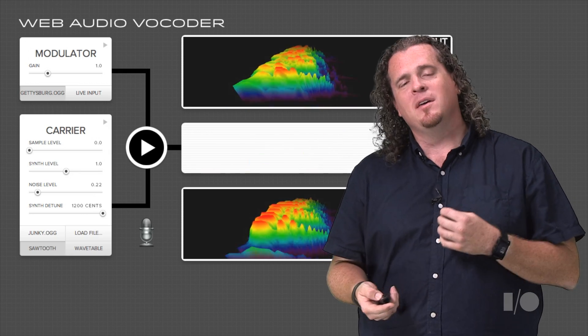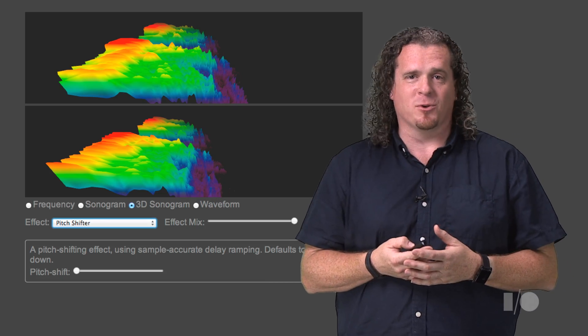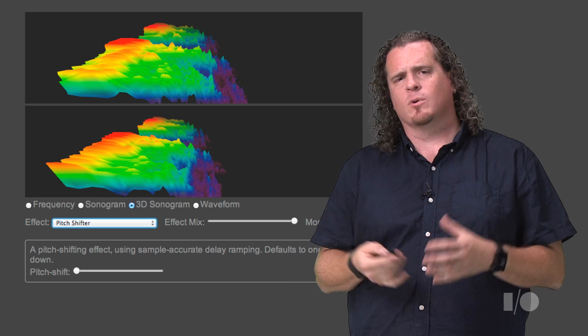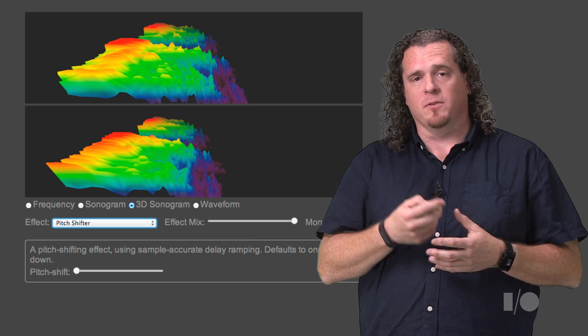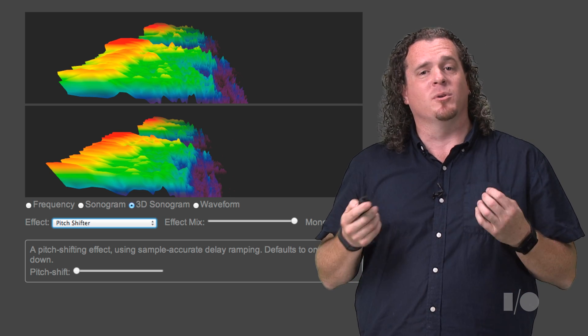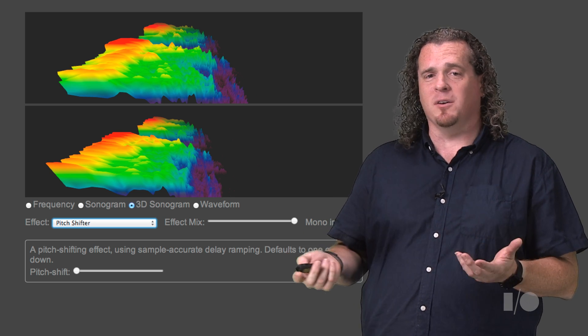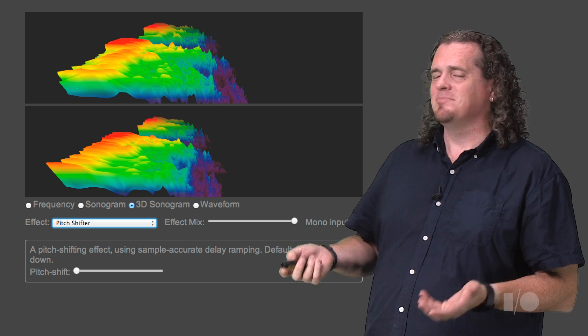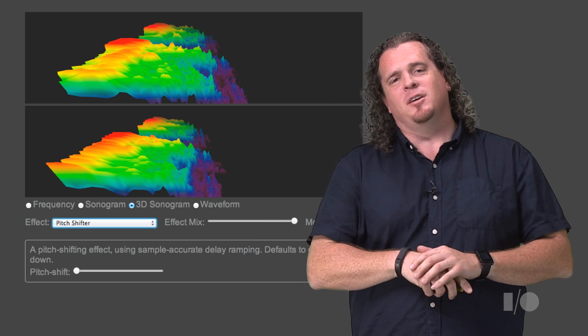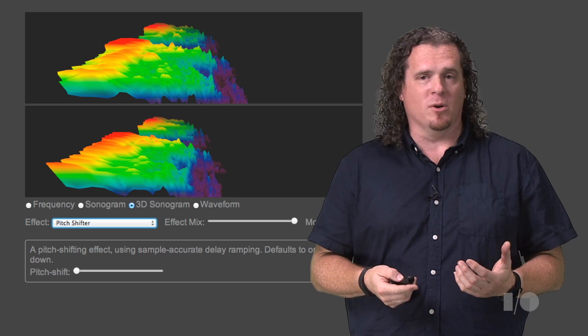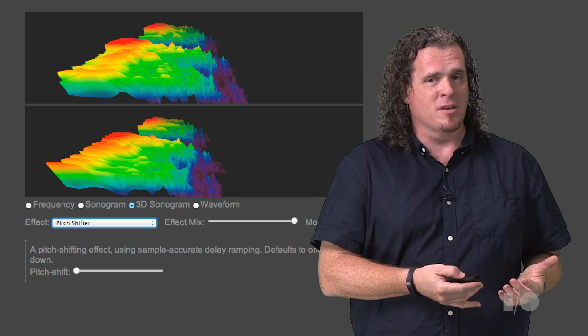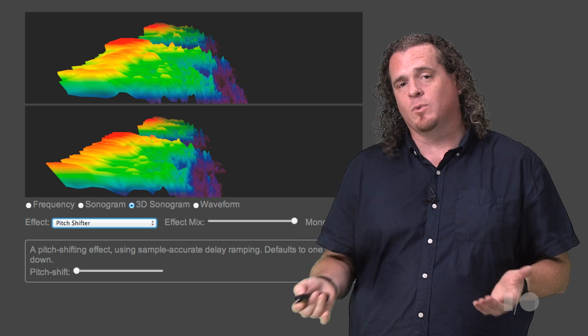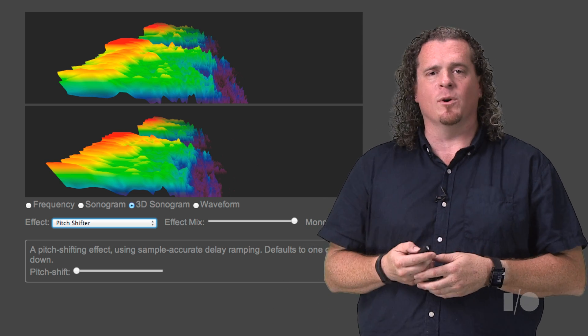You can also use Web Audio to create other audio processing effects, like chorus effects, or you can become Alvin, Simon, or Theodore. Should I give the rest of my talk like this? No, probably not. To implement each of these effects, I didn't write JavaScript code that acts directly on the sound buffers. I wrote code that combines the processing nodes that Web Audio gives me, and it does all the work.